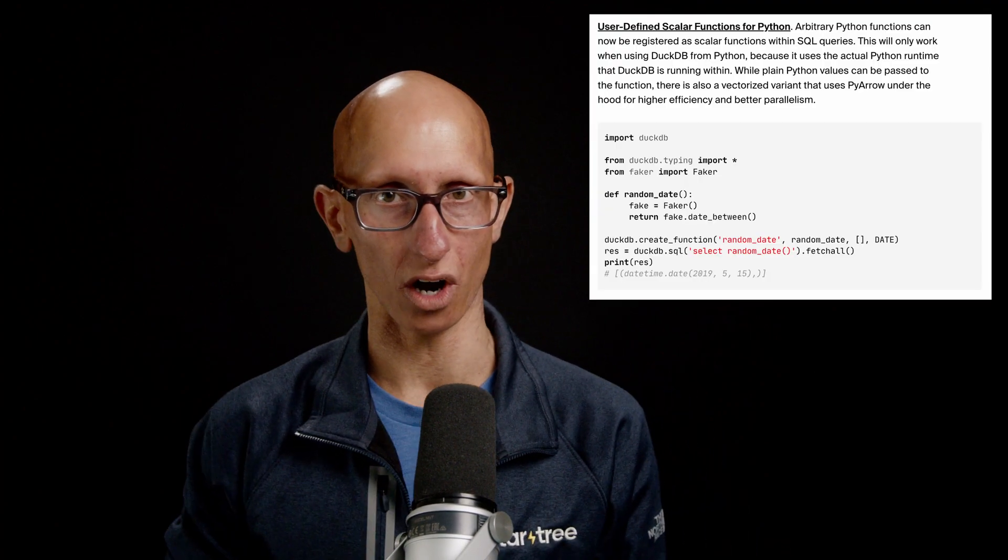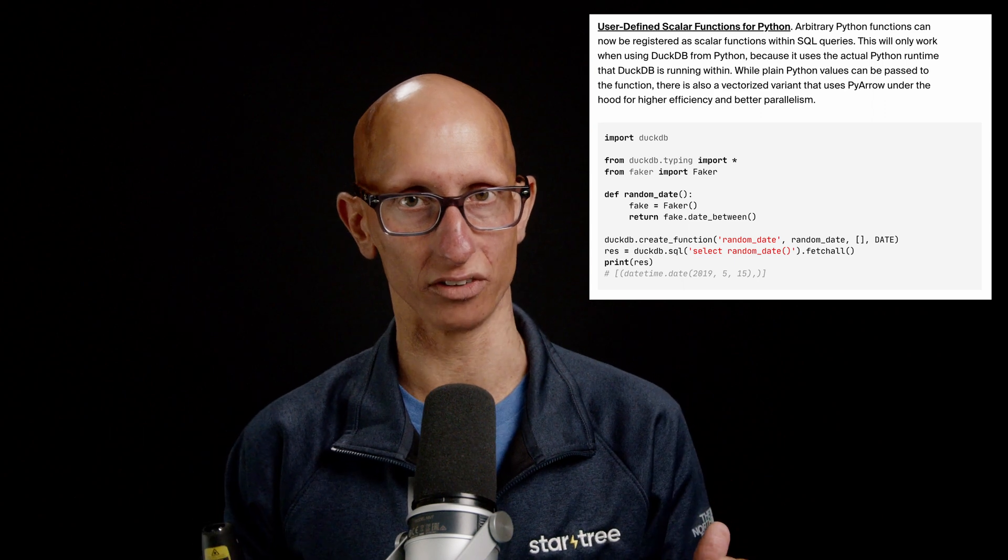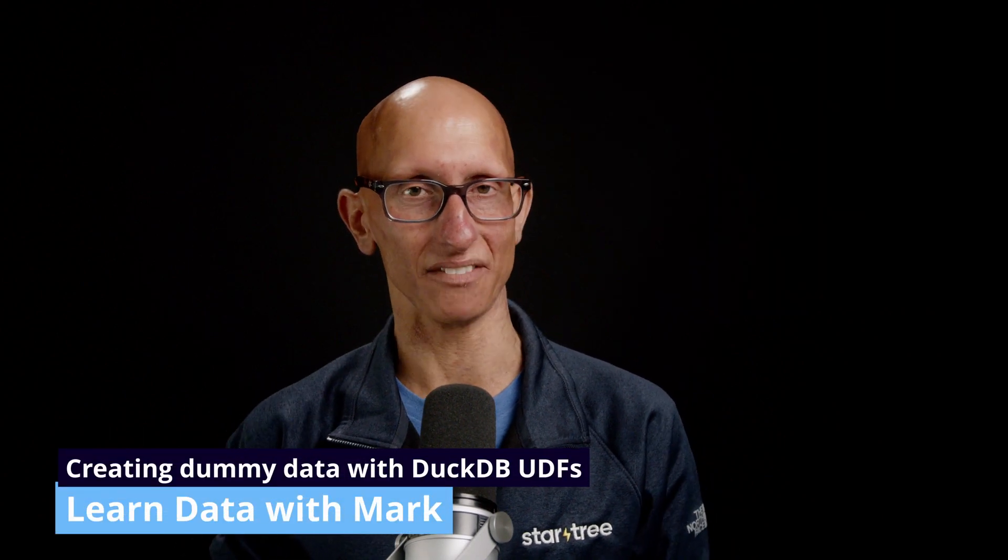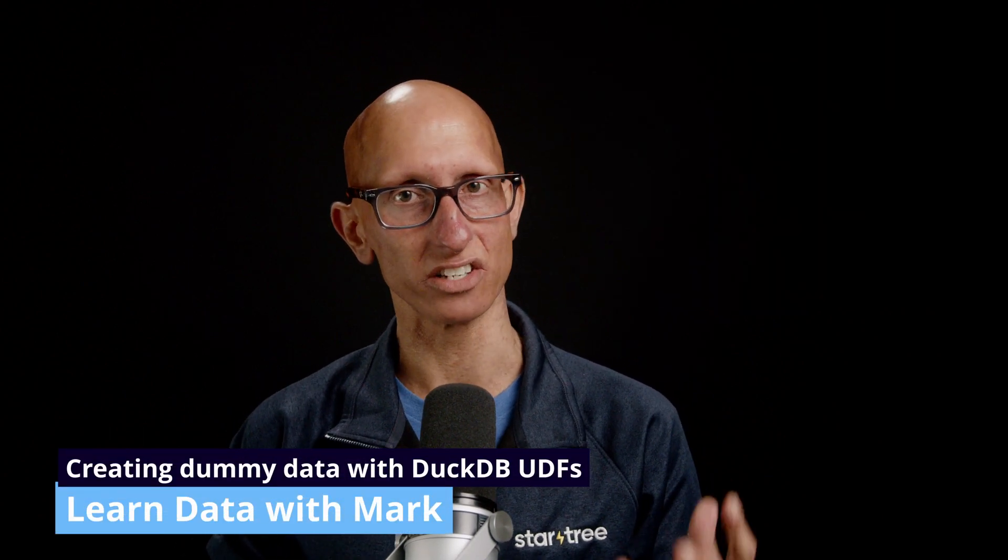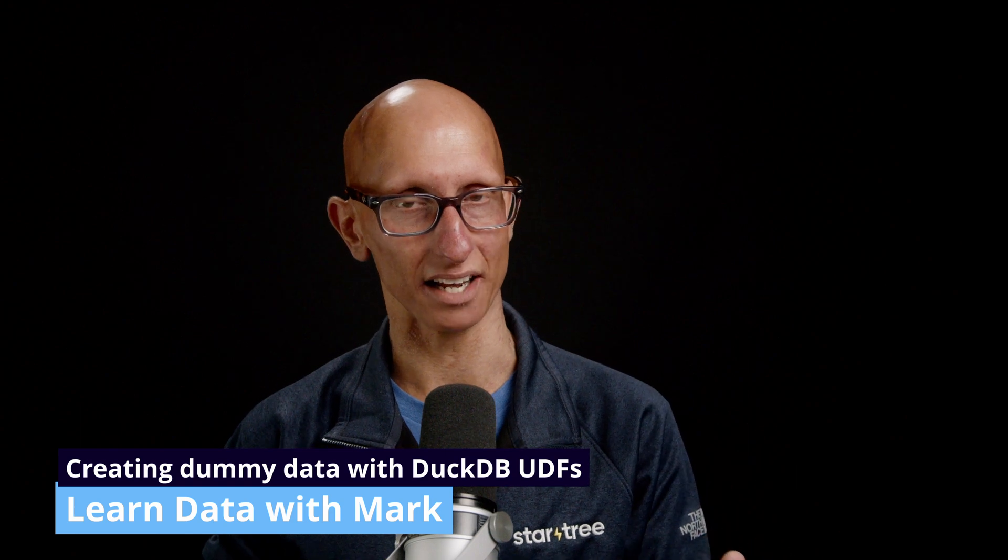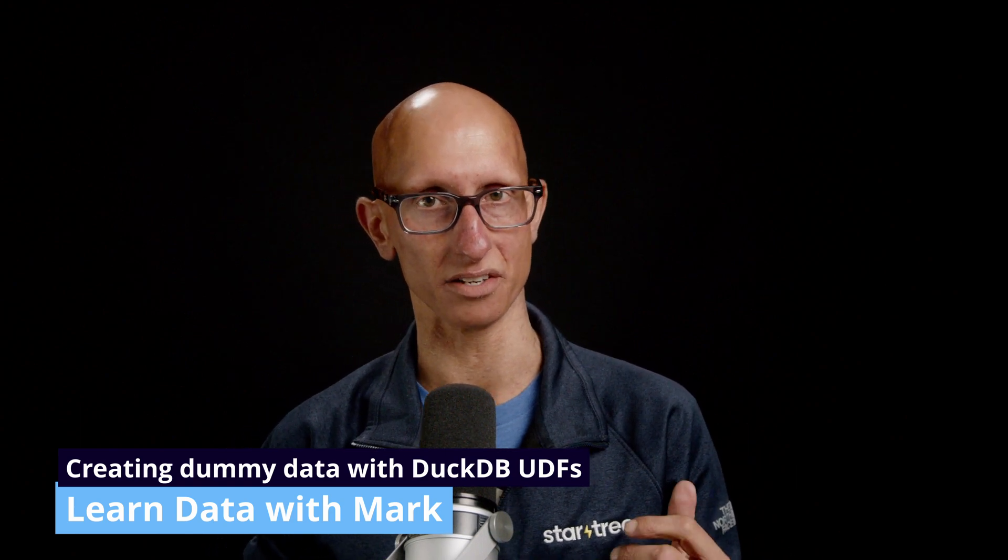In the 0.8 release of DuckDB they added functionality that lets you add your own functions when using the Python package. I wanted to see if I could use it to generate dummy data, so that's what we're going to do in this video.